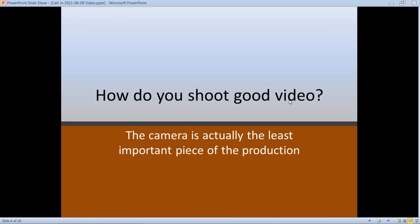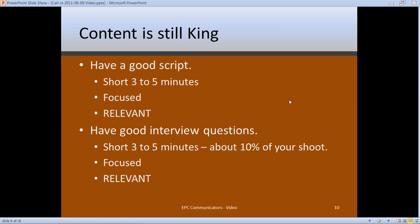How do you shoot good video? The camera is actually the least important piece of the entire production. It's good to have a good camera and you do get better quality spending a little more, but there are a lot of other things more important. Going back to the script — content is still king. You can have the most perfectly framed shot with perfect lighting and crystal clear sound, but if the video is not relevant to what people want to see, they're going to tune you out.